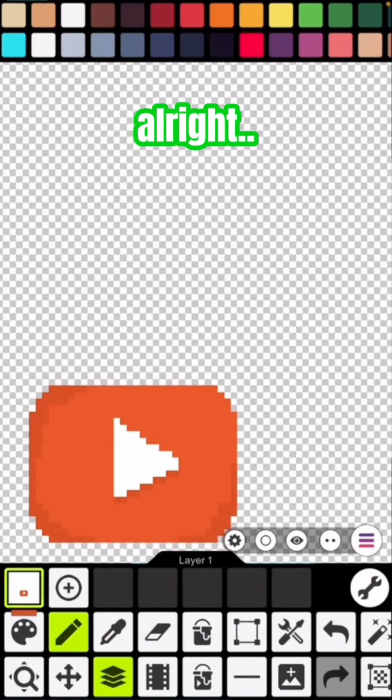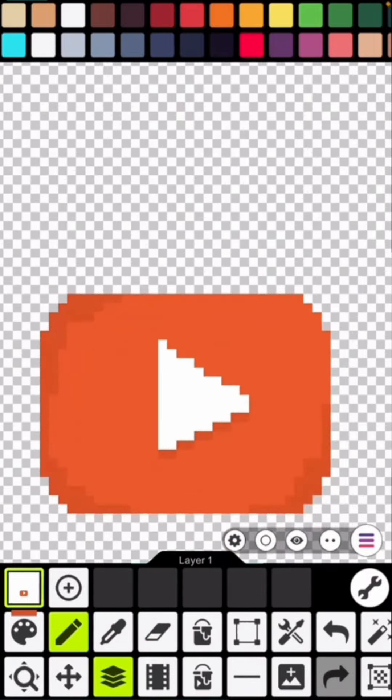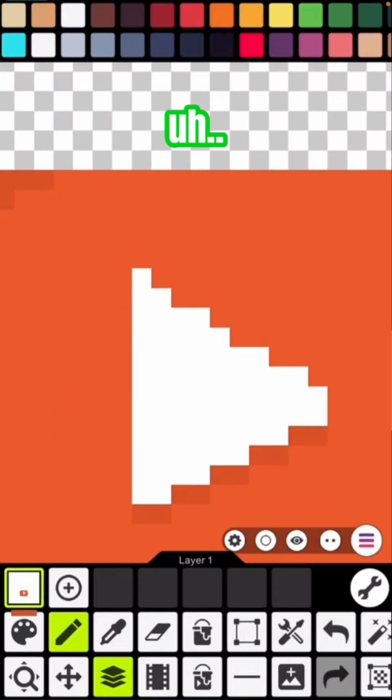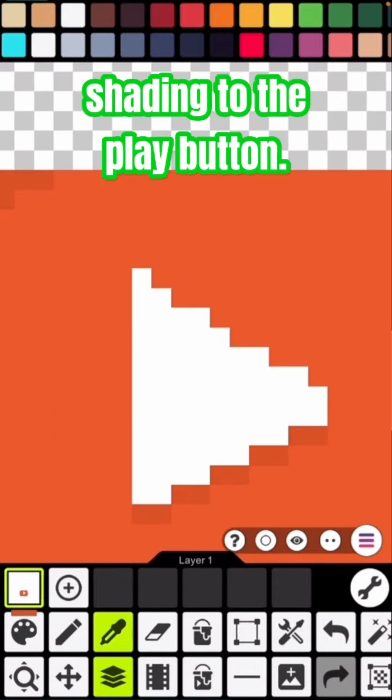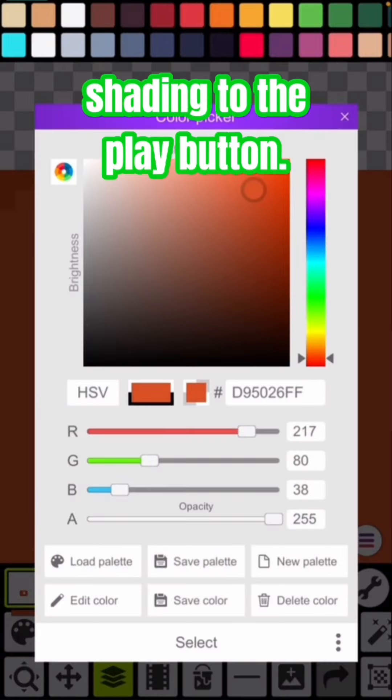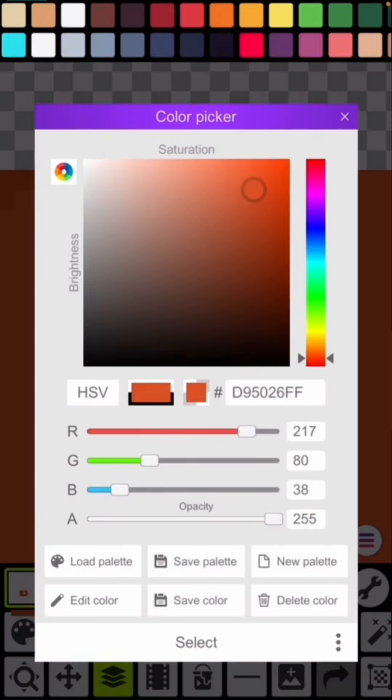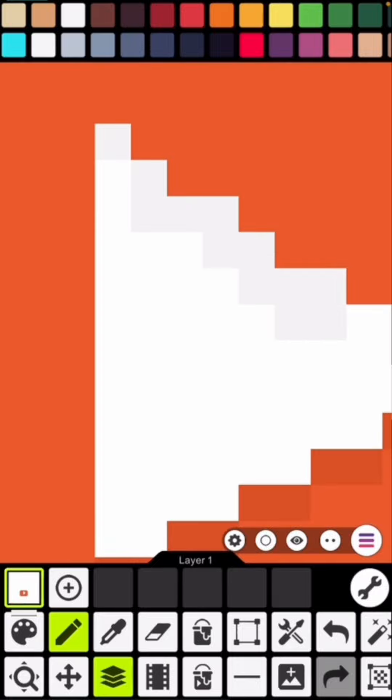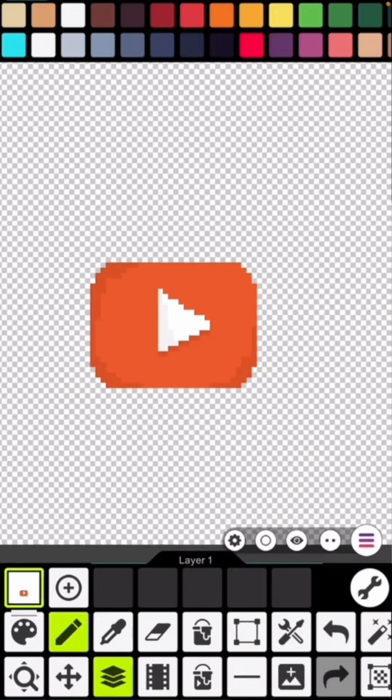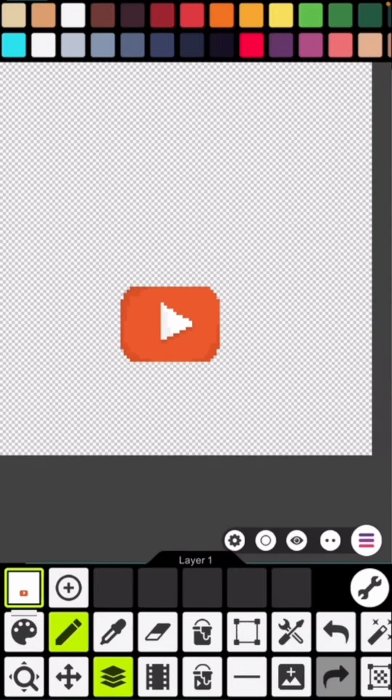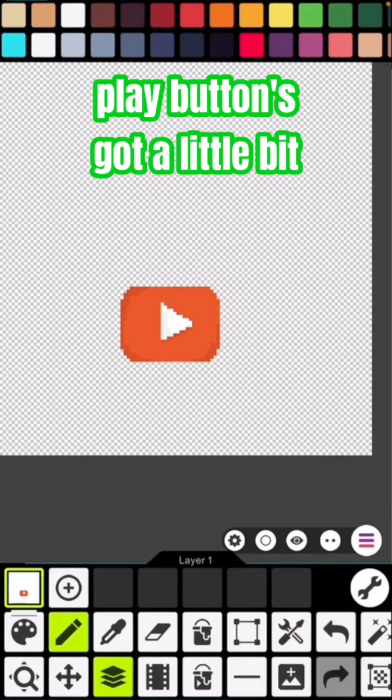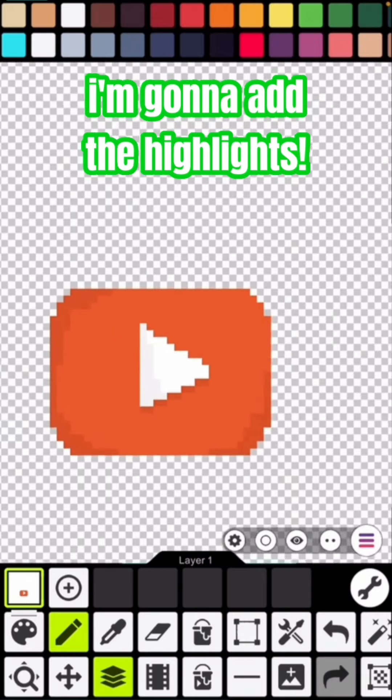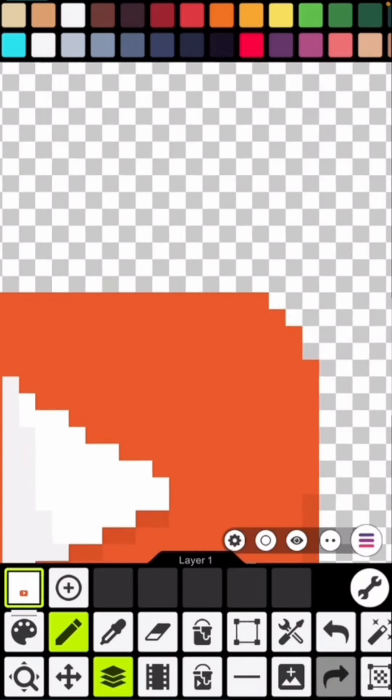All right. Now I'm gonna add the shading to the play button. All right, now that the play button's got a little bit of shading, I'm gonna add the highlights.